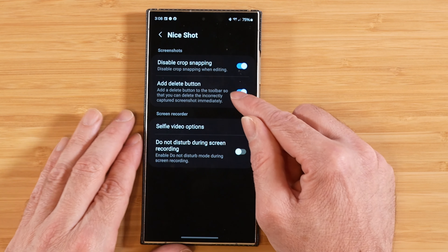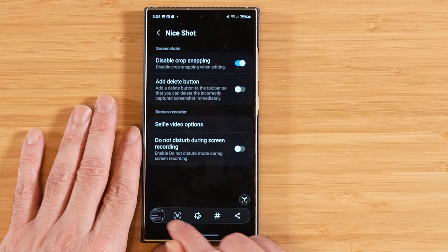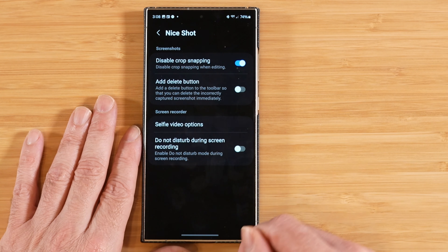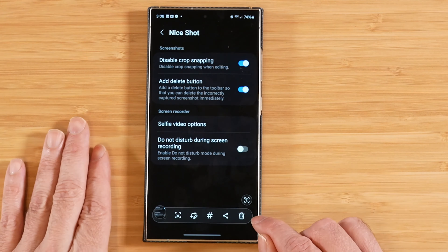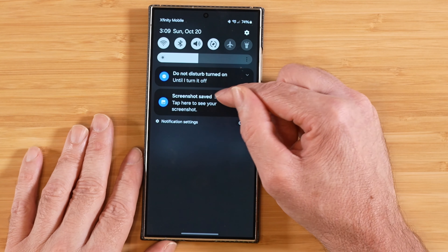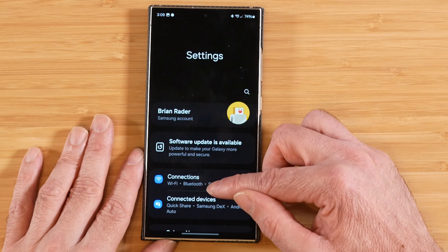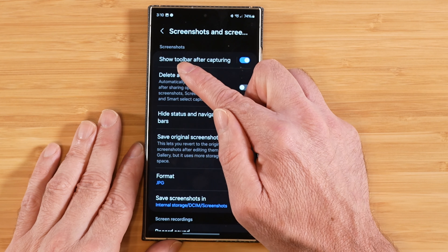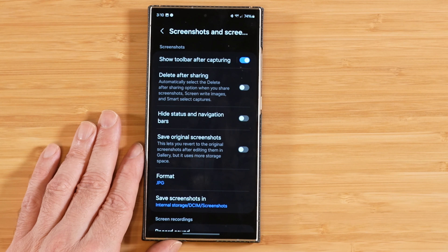The next option is 'Add Delete Button.' With this turned off and taking a screenshot, you'll see there's no delete button in the toolbar that pops up. If we enable 'Add Delete Button' and take a screenshot again, now we have a delete button. If you don't see the toolbar automatically pop up when you take a screenshot and only see the screenshot-saved notification, go to Settings > Advanced Features > Screenshots and Screen Recordings, and toggle on 'Show toolbar after capturing.'